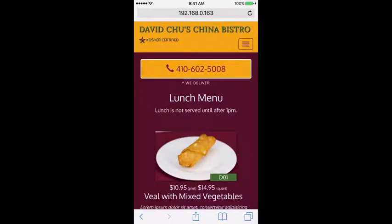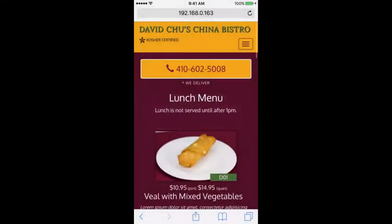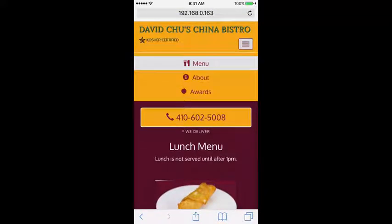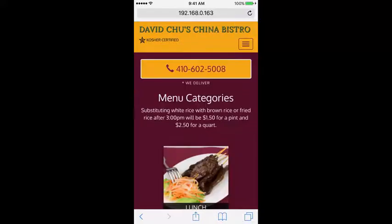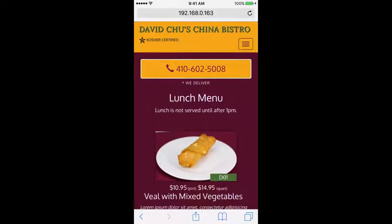Let's tap the phone number button to see if it's going to try to make a phone call — and it does, it is trying to make a phone call. Let's cancel that and take a look at the menu on the top right. If I click there, the menu shows up, and clicking on it goes to the menu categories page.